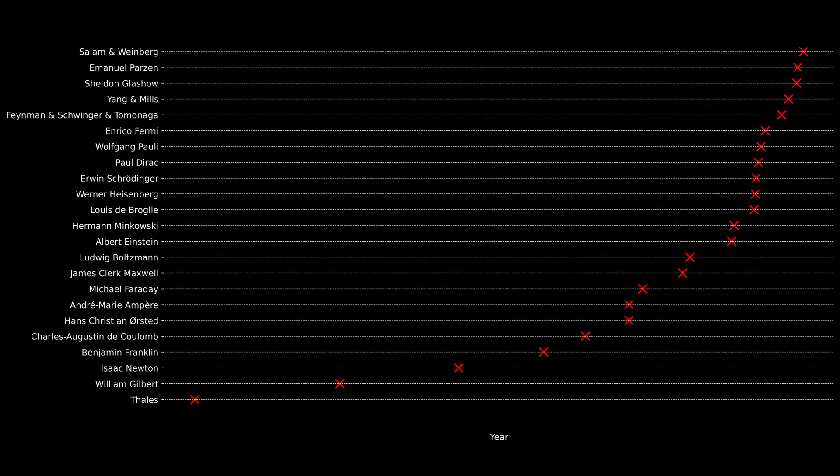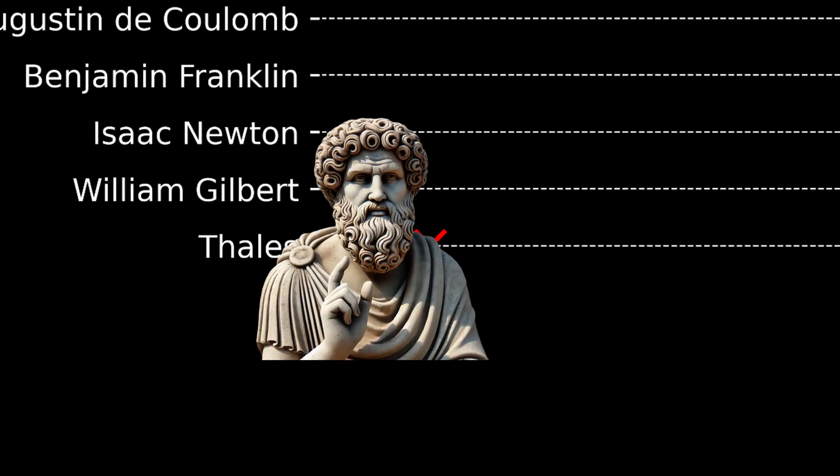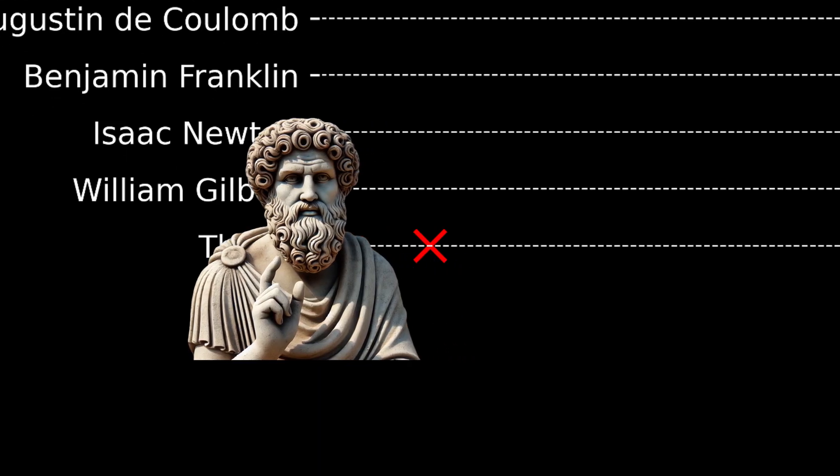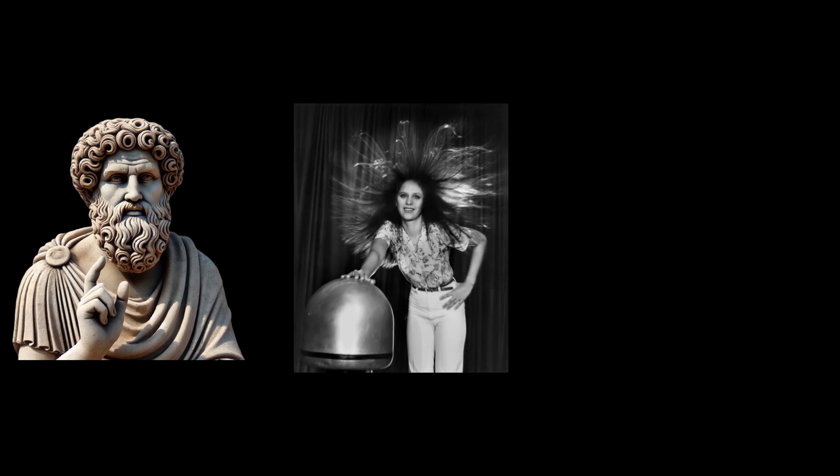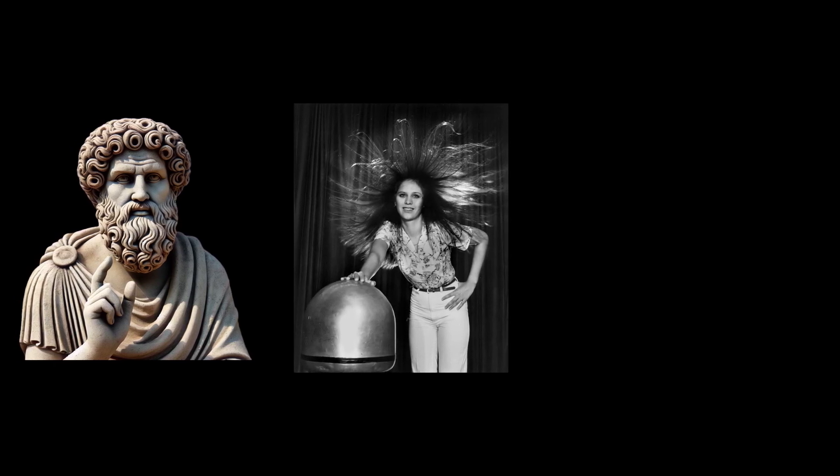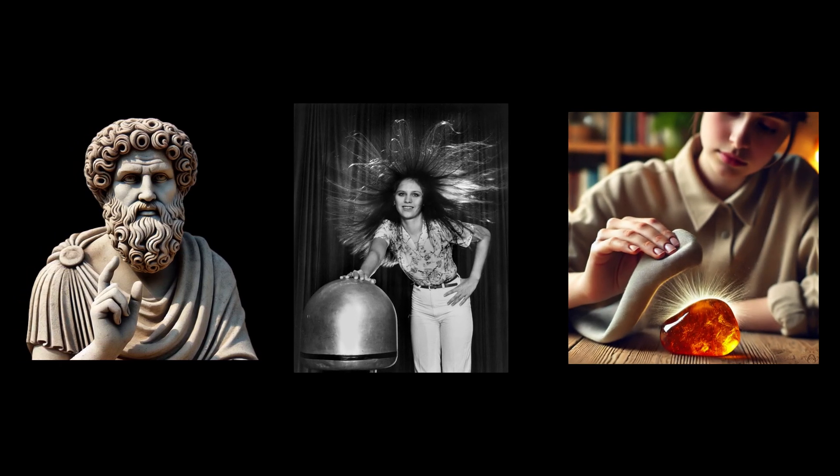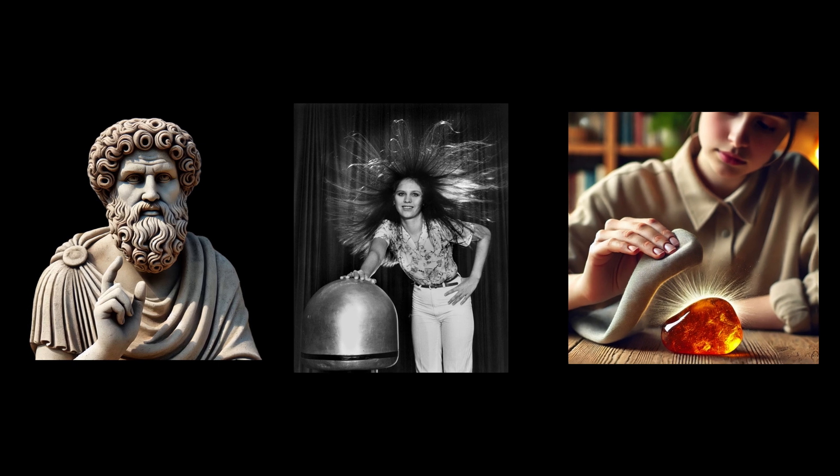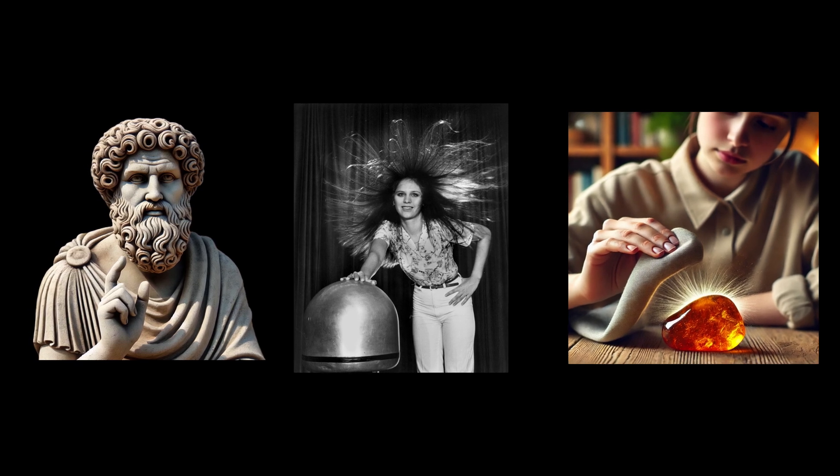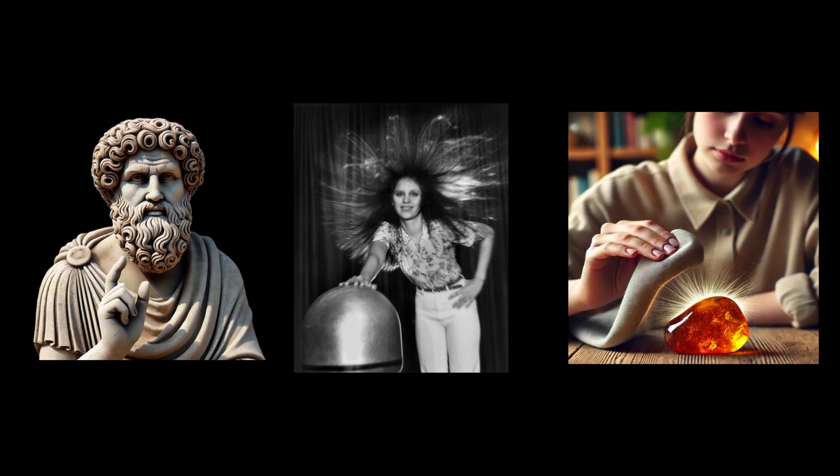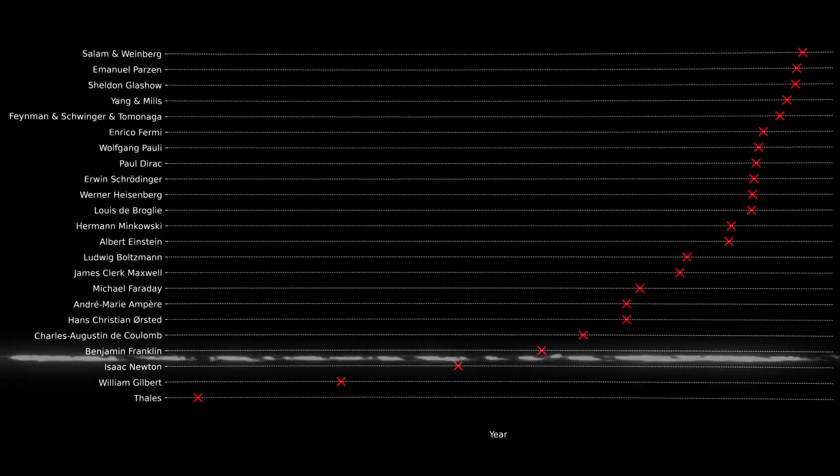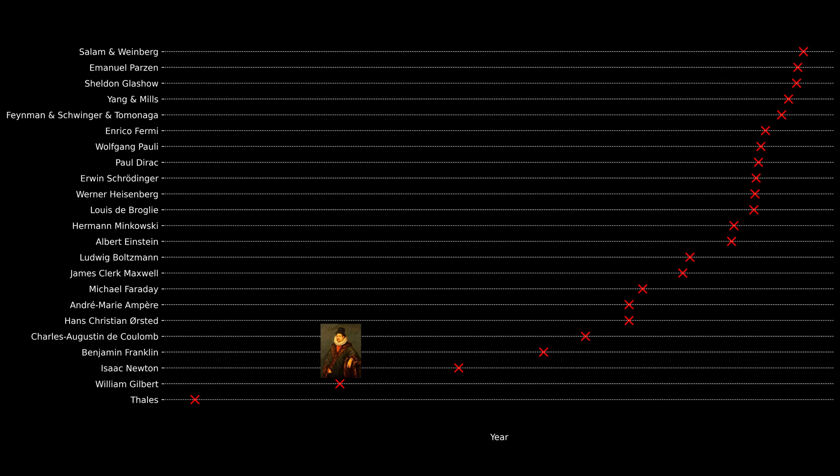Let me explain this through the history of a set of important unifications in physics. The story begins with Thales, an ancient Greek philosopher who was one of the first known to observe the effects of static electricity. He noticed that rubbing amber with cloth could attract small objects like feathers. Many people like William Gilbert and Benjamin Franklin contributed to the concept of electricity.